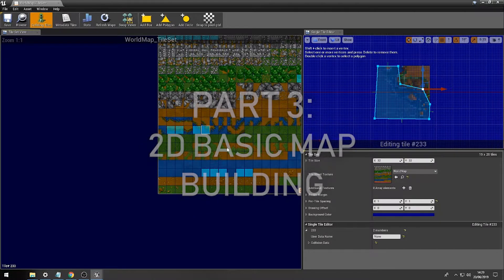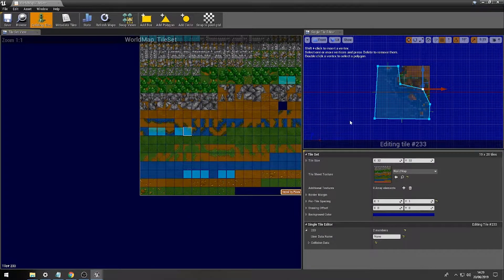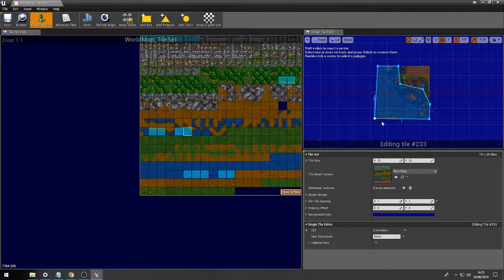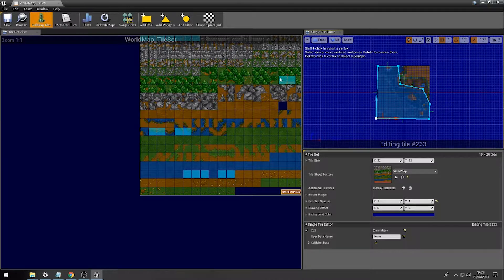As you can see, I've applied some collision to some of the tiles that I'm going to actually use within this, and I've just neatened it up a bit around the actual coastline here.